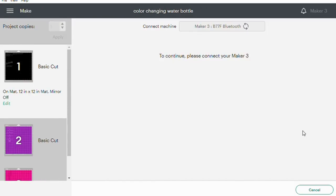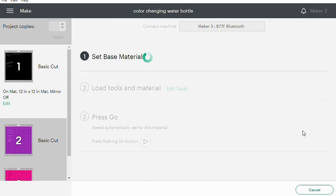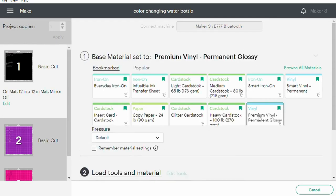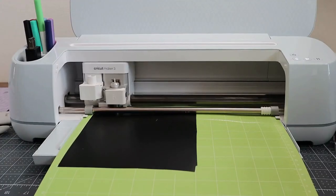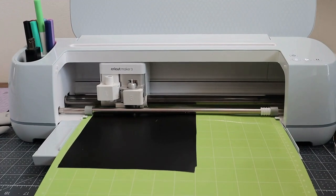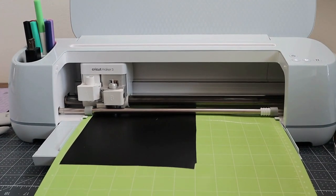It will search for my machine via Bluetooth. So first the black is just going to be permanent vinyl here. So let's get that cut.